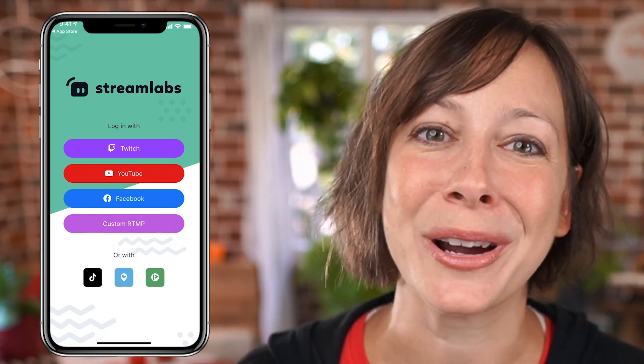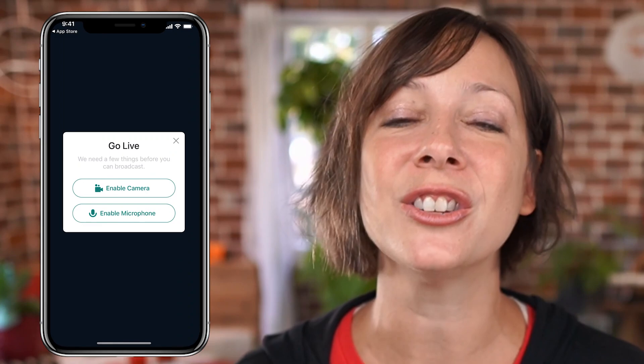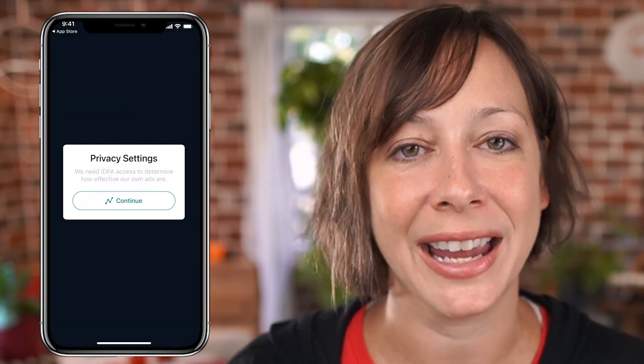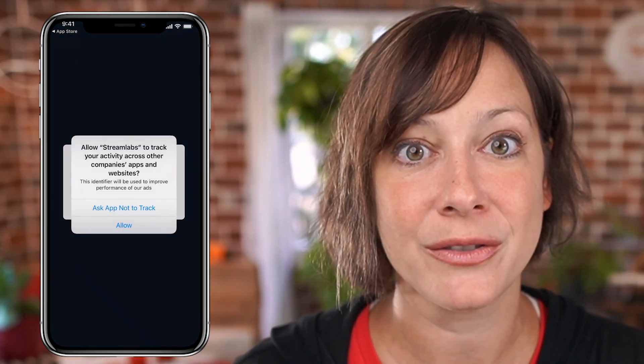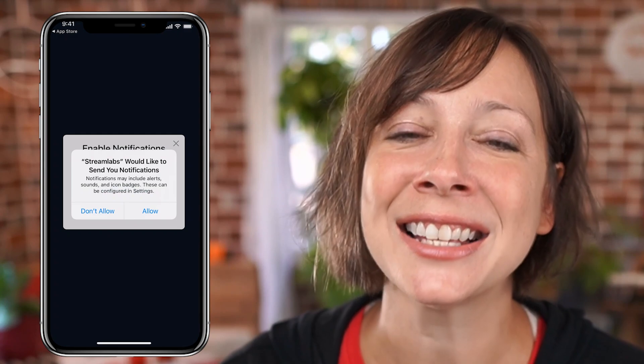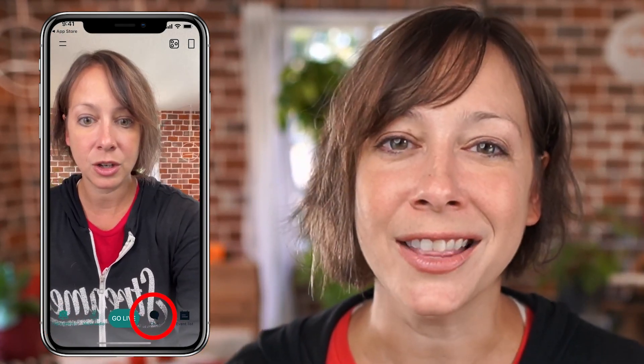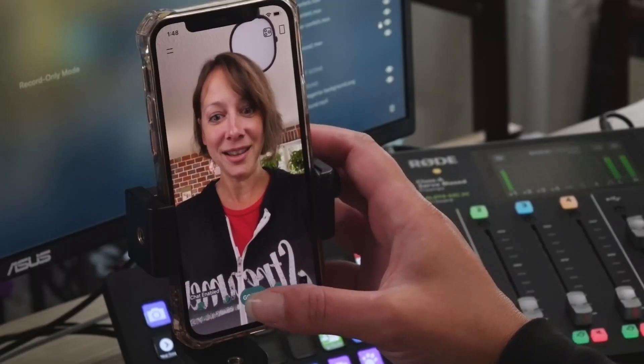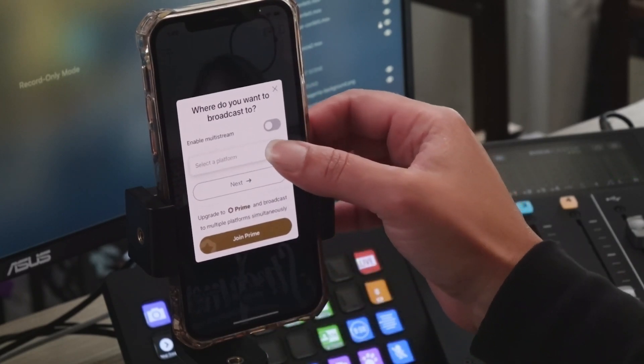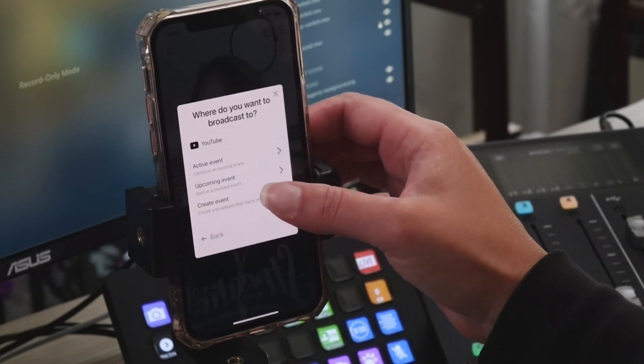If you don't have multiple channels, don't worry about it. The first time you do this, you'll need to allow access to the camera and the microphone. Once you answer all the questions they ask you, go ahead and click Get Started. The little icon on the bottom right will flip the screen so you can shoot yourself or the other side. The little icon that looks like a word bubble will turn the chat on and off.